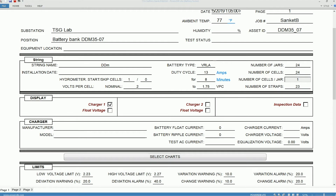Under the header you'll be able to see this section where you can enter the battery-related information on the string as well as on the charger.